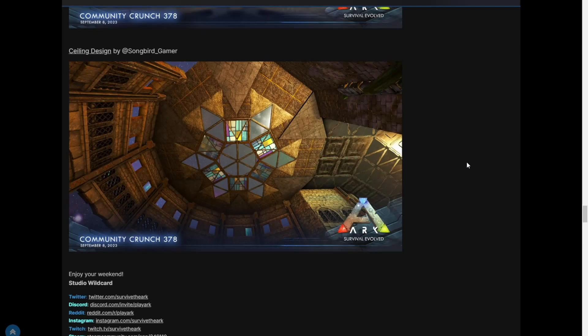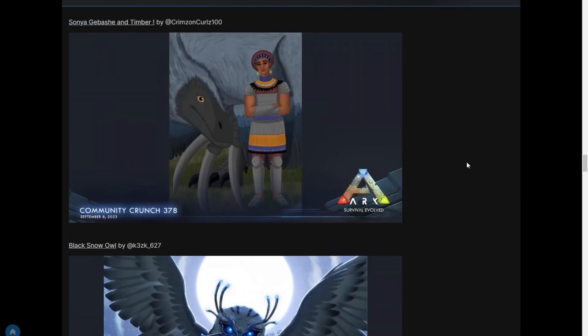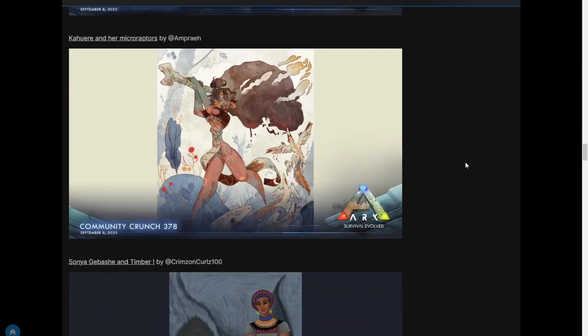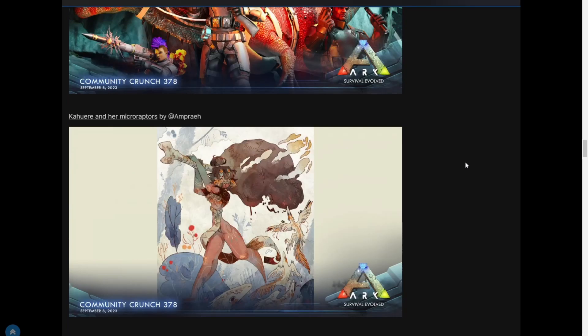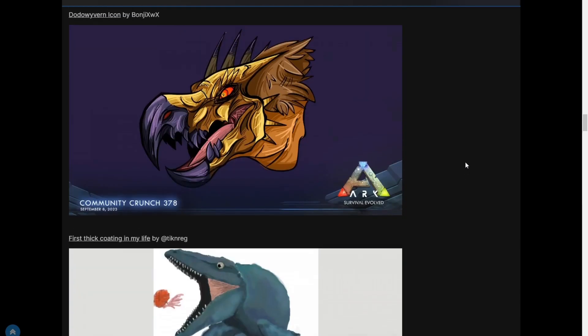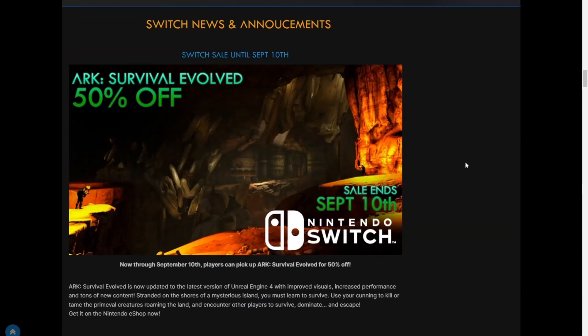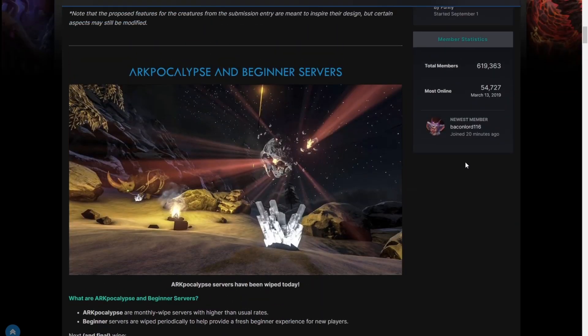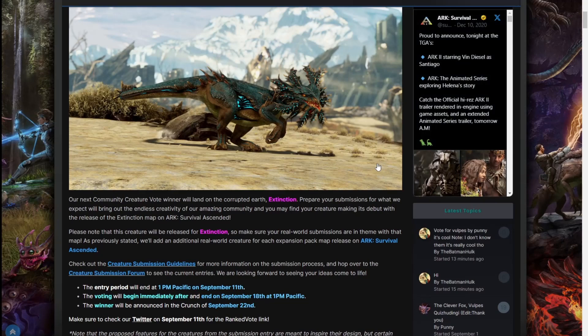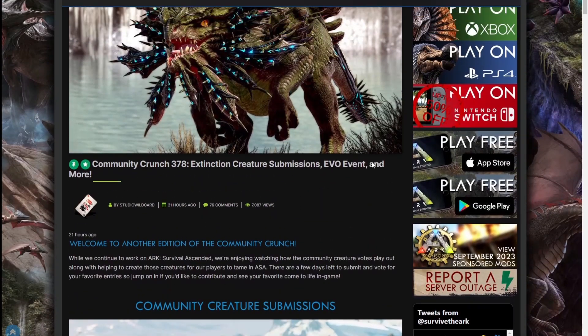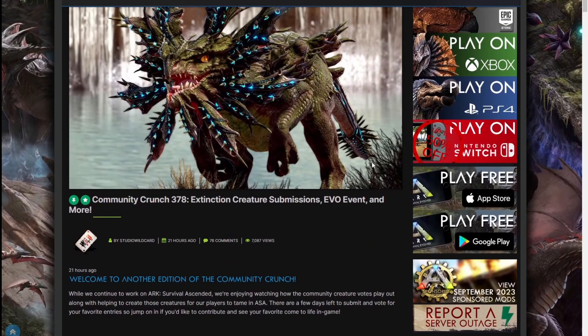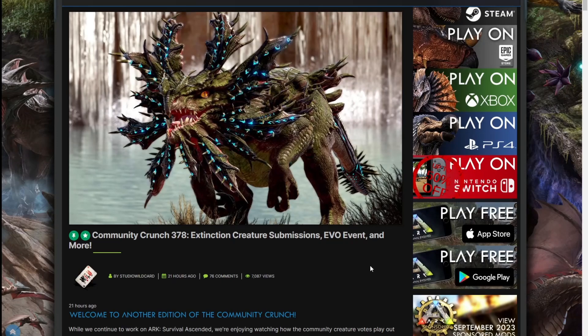Yeah, so that's pretty much it. Yeah, ARK is coming to an end, or at least Survival Evolved is. So that's pretty much it for this week's news. Hey, hope you guys enjoyed the video. If you did, smash that like button, subscribe, and I'll see you guys next time.